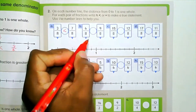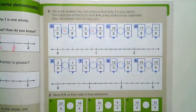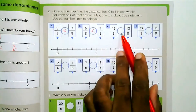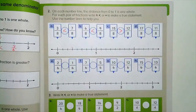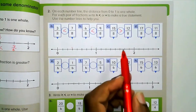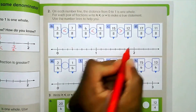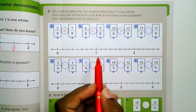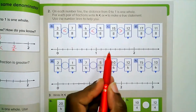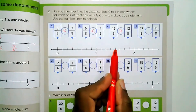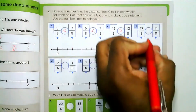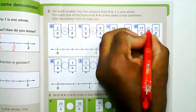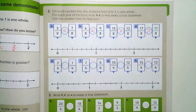Six-eighths is less than nine-eighths. Fifteen-eighths is greater than twelve-eighths: fifteen-eighths will be here, and twelve-eighths — counting eight, nine, ten, eleven, twelve — will be over here. Seventeen-eighths is greater than eleven-eighths.